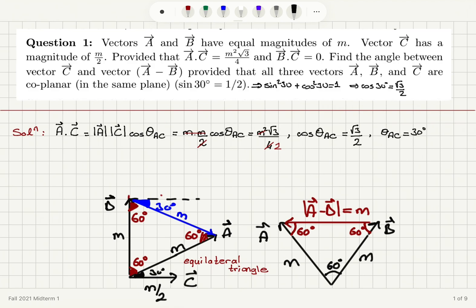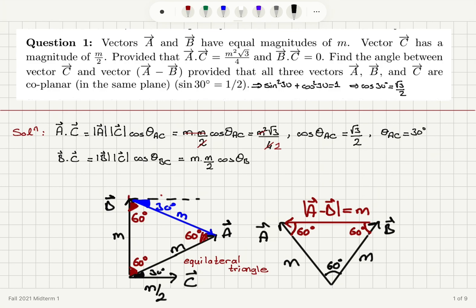Likewise, if I look at the dot product of vector B and vector C, this means multiplying the magnitudes with cosine of the angle between them — cosine theta BC. This gives us M times M over 2 times cosine theta BC, and this equals 0. So cosine theta BC is 0, meaning the angle between vector B and vector C is 90 degrees.